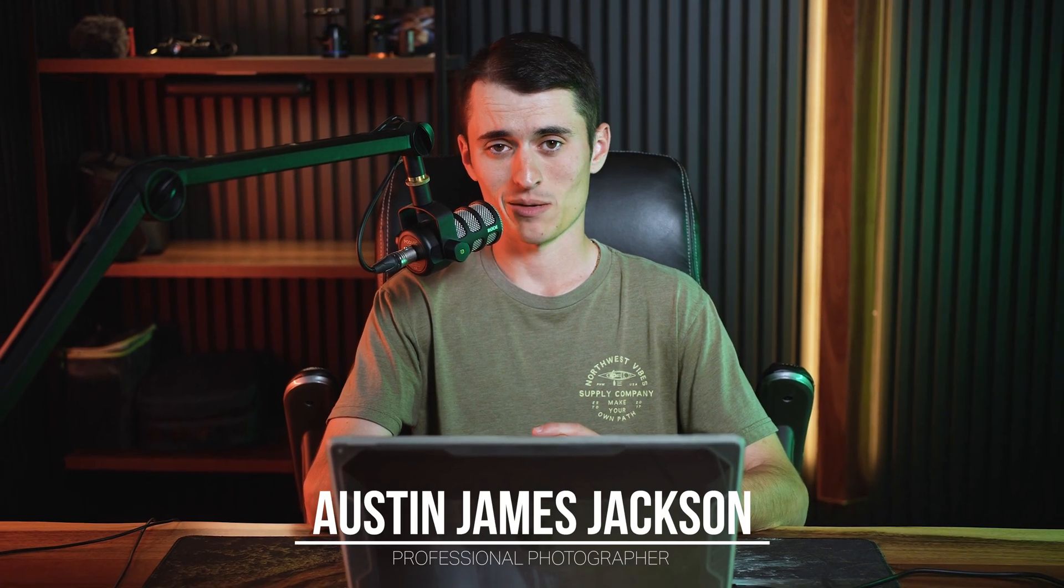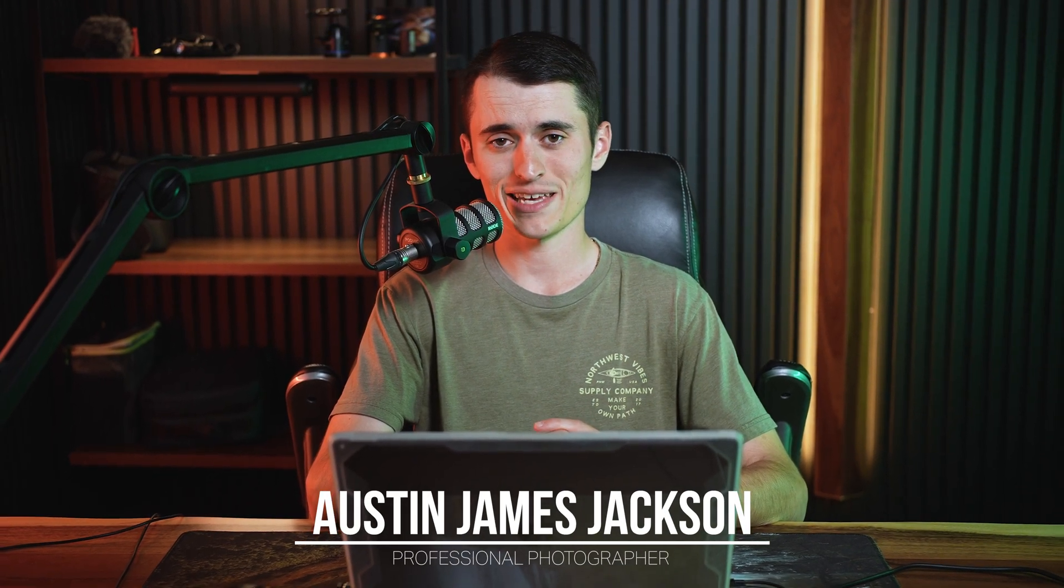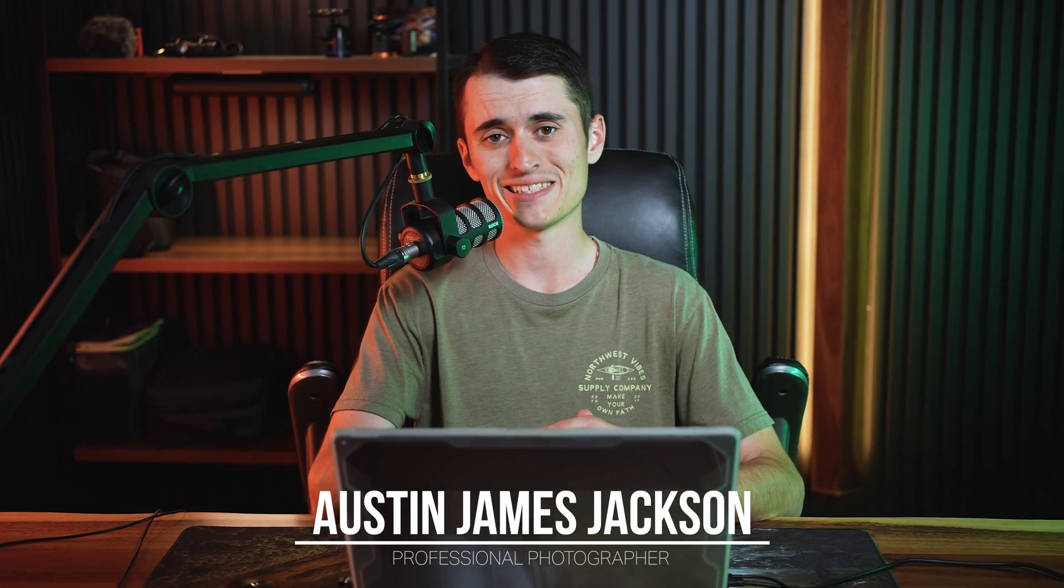My name is Austin James Jackson. I'm a professional landscape photographer based in Southern Utah. Really excited to show you guys some of my favorite techniques to use in Lightroom that I use for my landscape and wildlife images to help them look a lot better. These are techniques that are going to work with many other types of photography as well. I don't want to waste any more time. Let's go ahead and jump right on over into Lightroom.